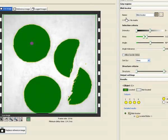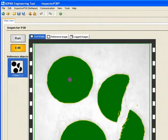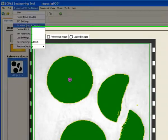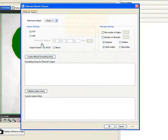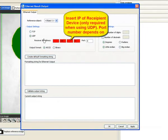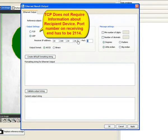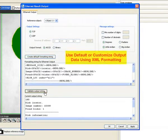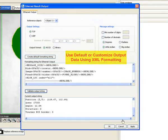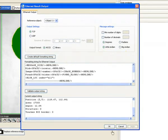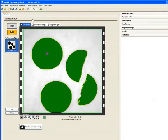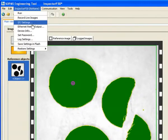The last part of this exercise is to set up the ethernet communications. Note that the TCP does not require IP or the port number. UDP does. There are some default XML formatted strings and you can customize the output by formatting them yourself. Once this configuration is done, you can determine the IP of the inspector which is to be set in the recipient device settings.